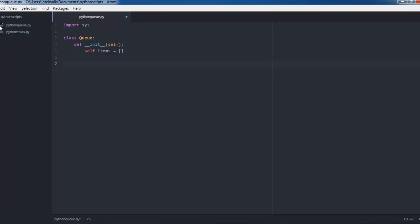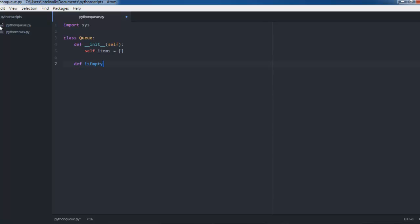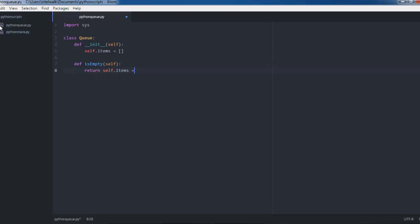Now we'll define the next function and it's going to be isEmpty. We're going to check to see if the list is empty. We'll pass self to it and then all we have to do is return self.items == [] because we're checking it to make sure that it's empty.